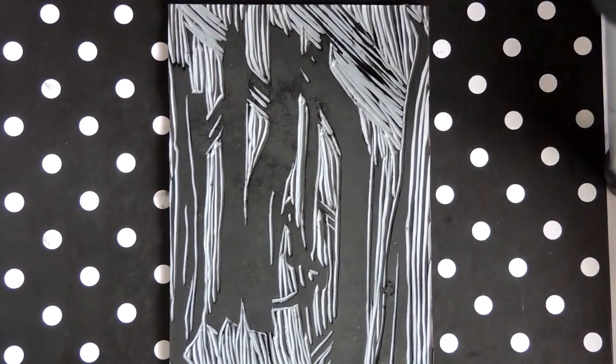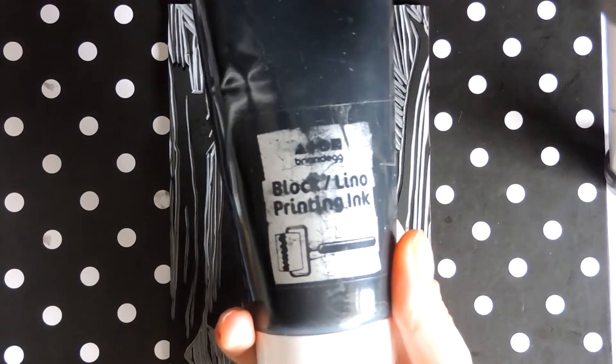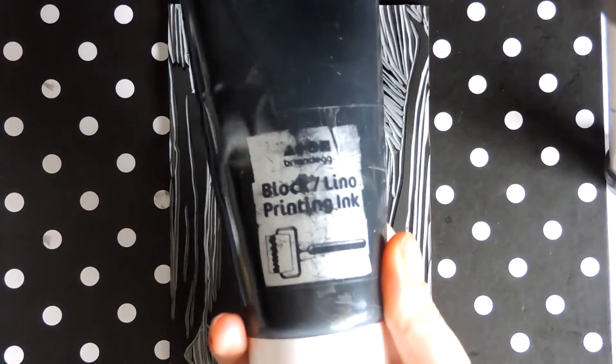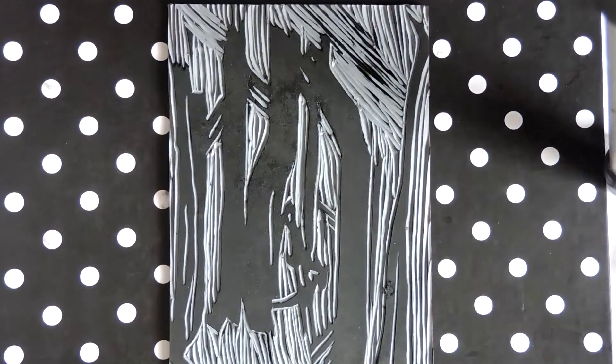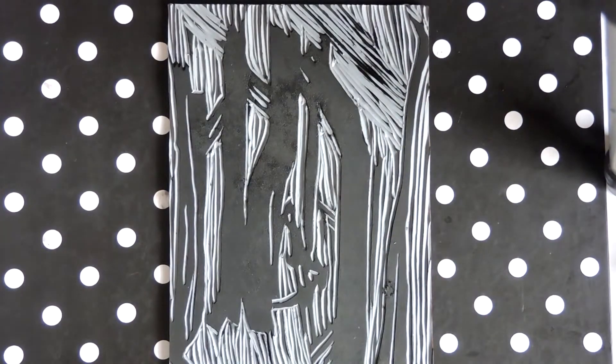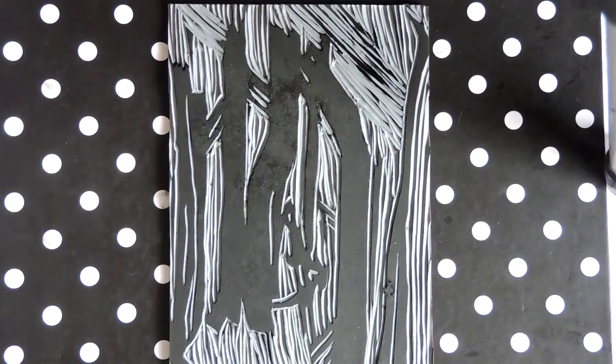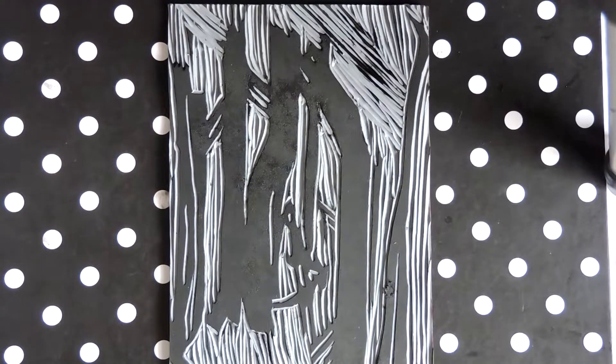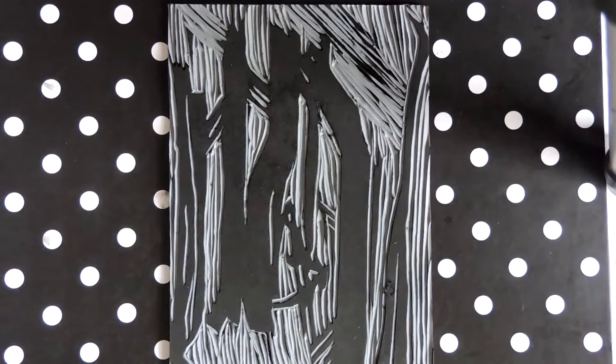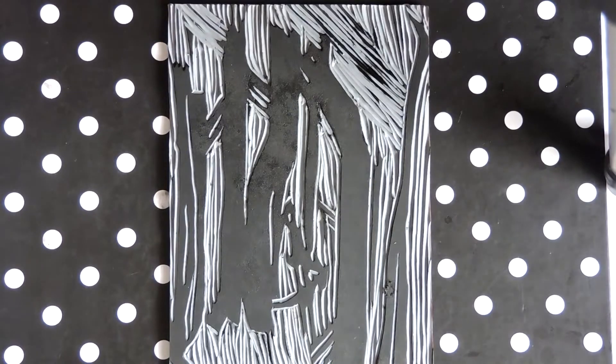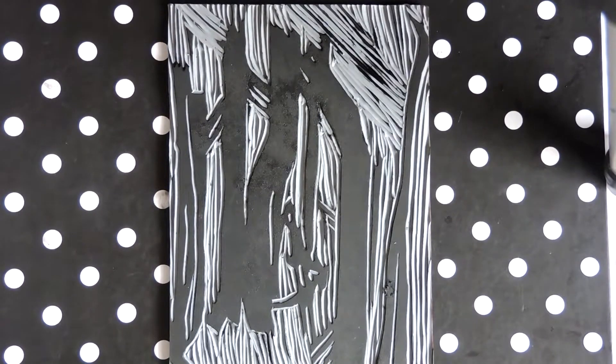As always I'm using my trusty block linocut printing ink, which I've had for probably about a year now. It doesn't go down, I swear it's an endless bottle. I've used it so much and it just keeps going.